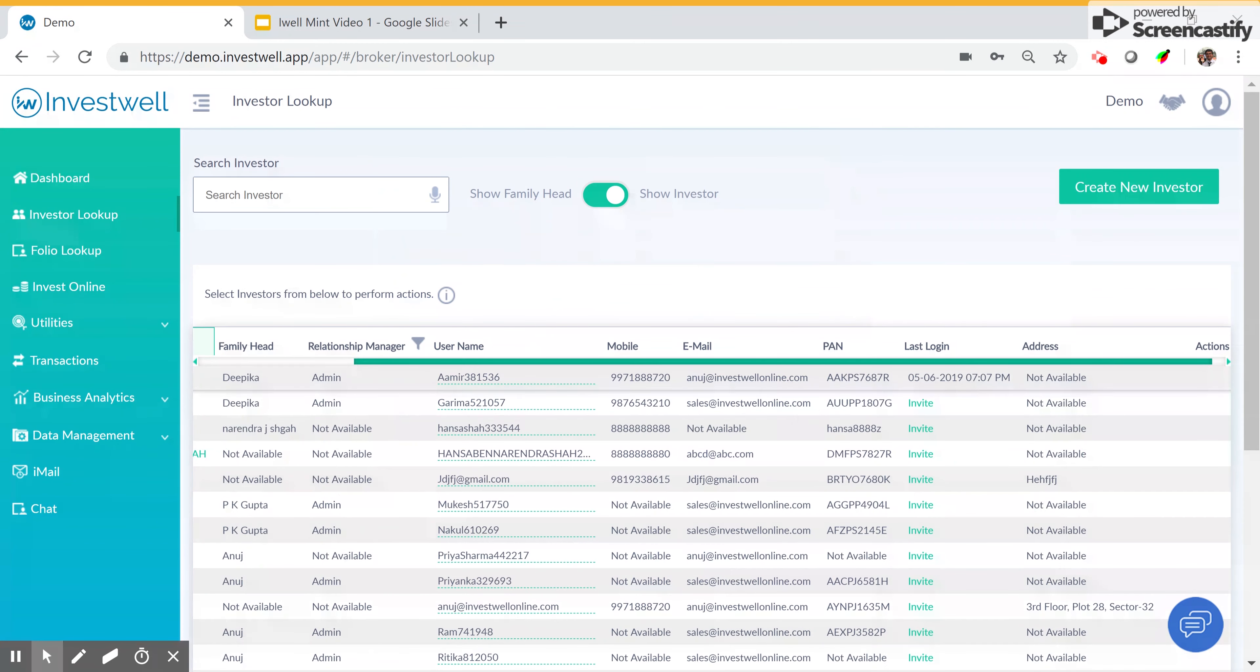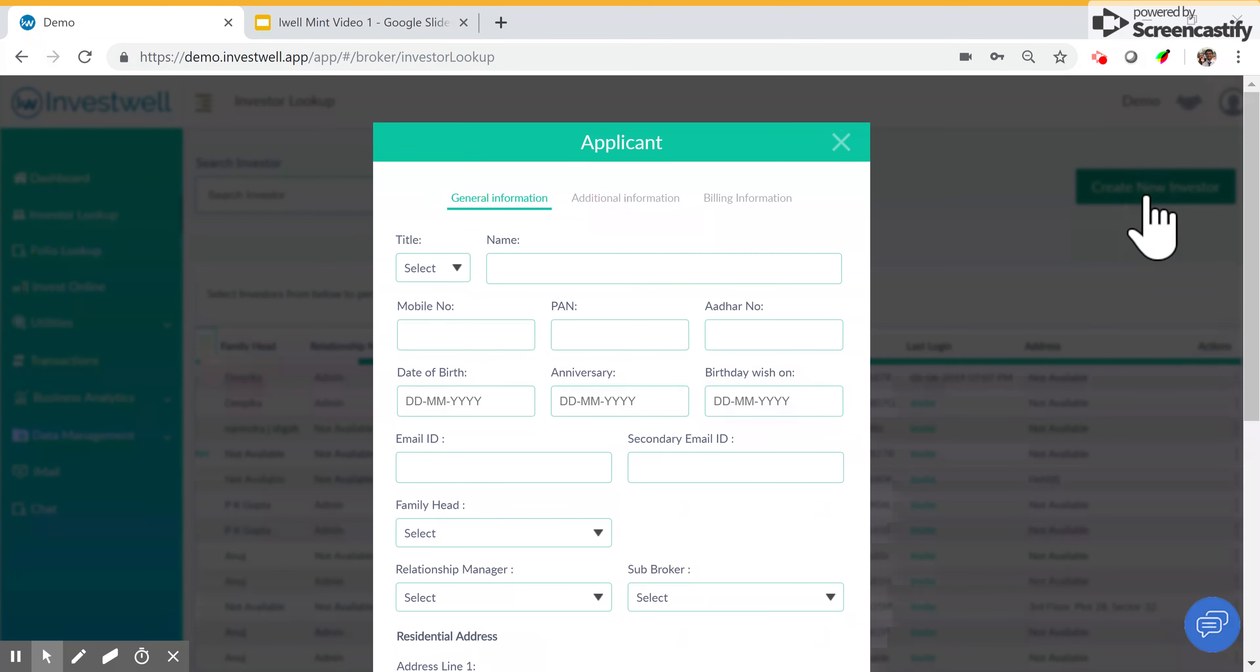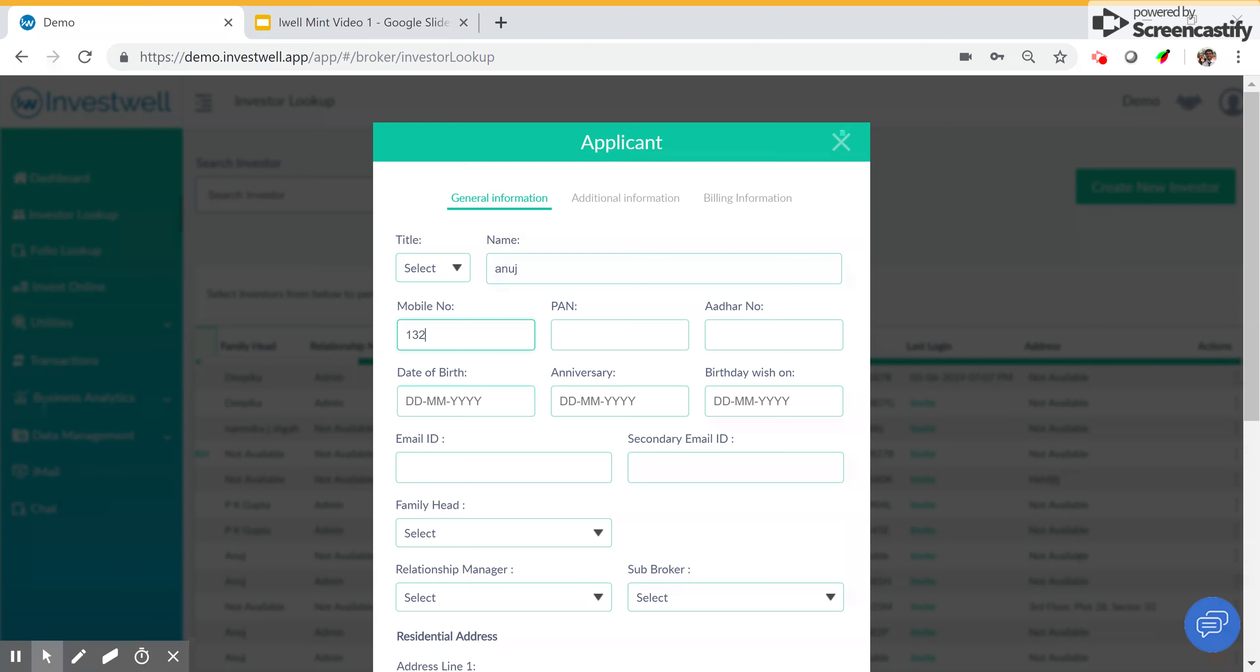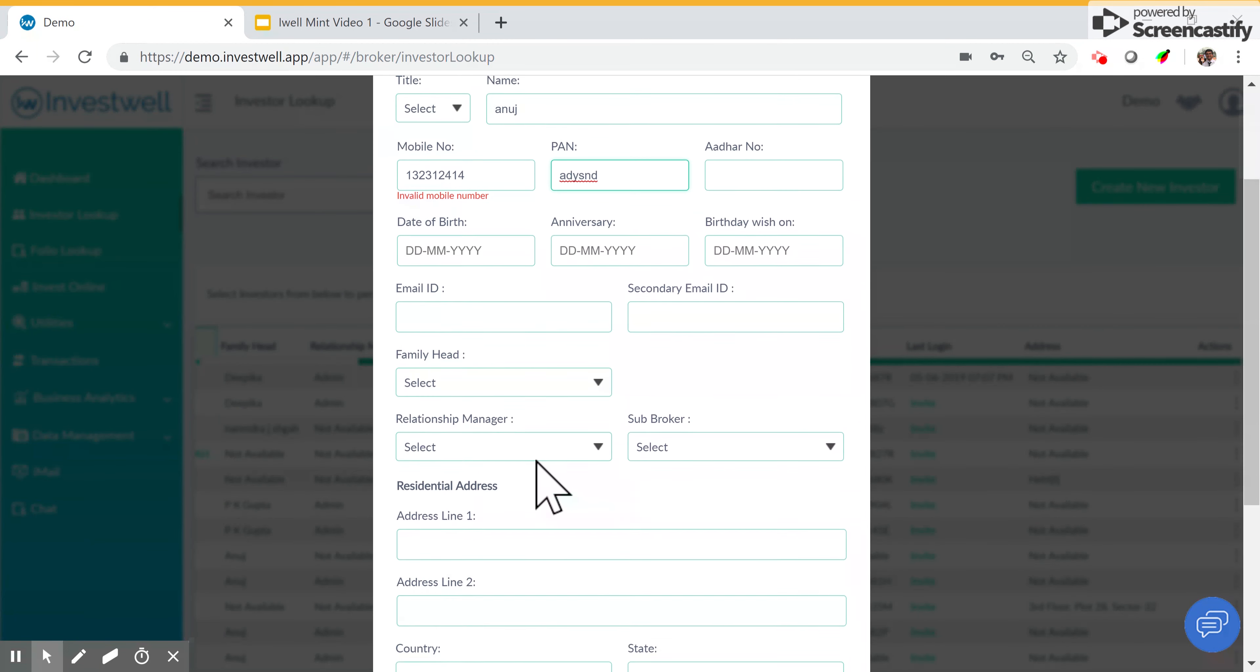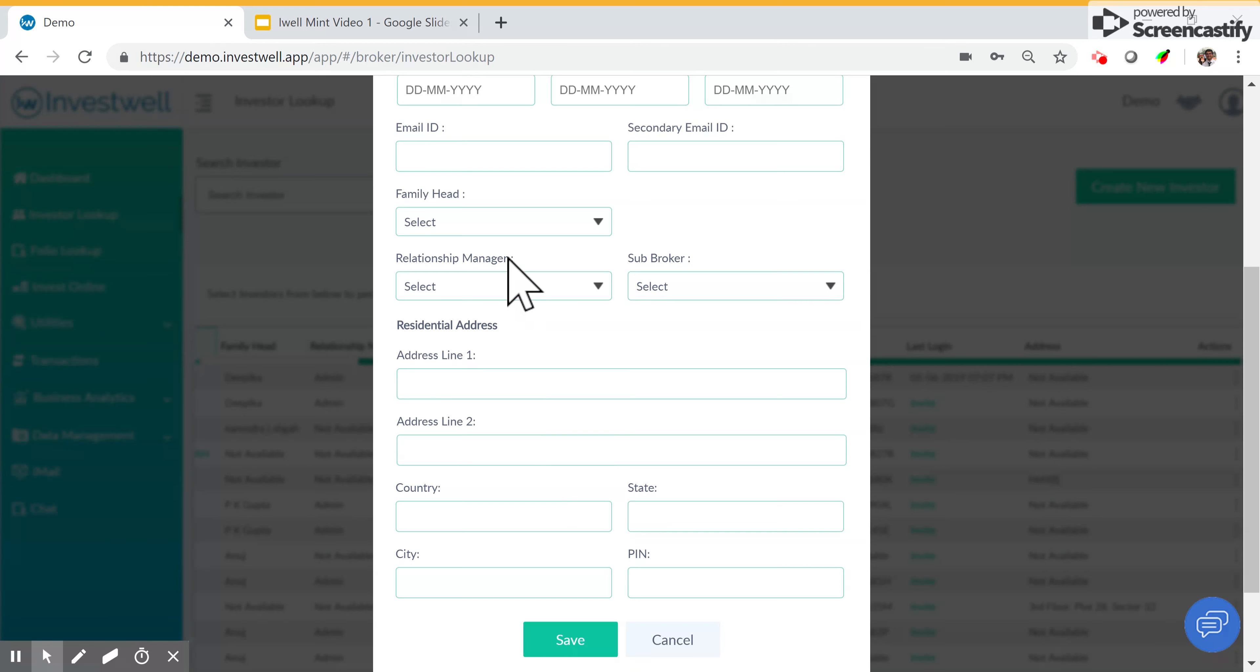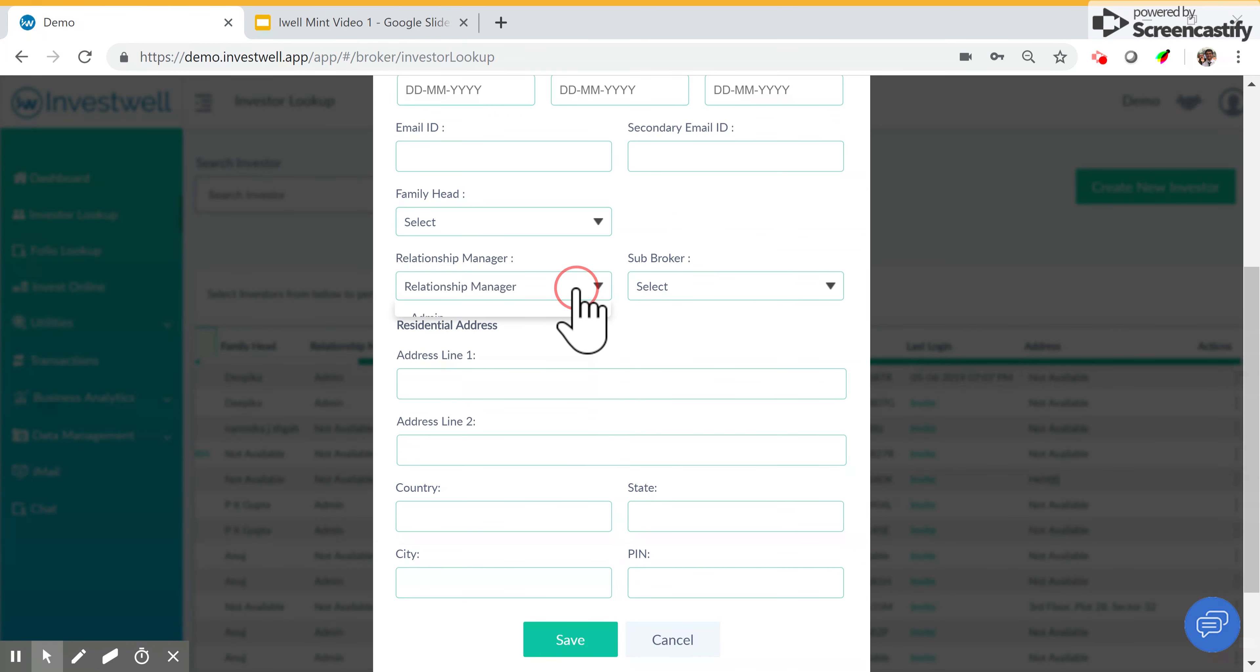You can create new investors manually in case they have not come in any mailbag file. You can type the name as required, the mobile number, PAN, date of birth, and any other details. The family head and relationship manager can be selected. Any current family head can be chosen as their family head. Relationship managers or brokers that are in the system can also be assigned.